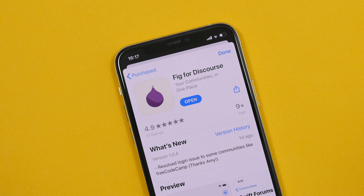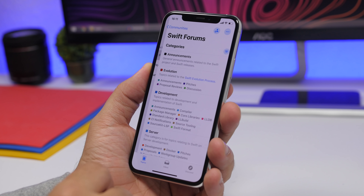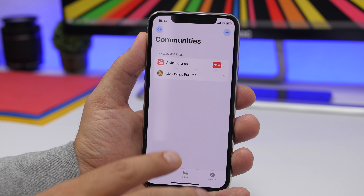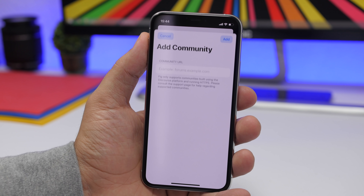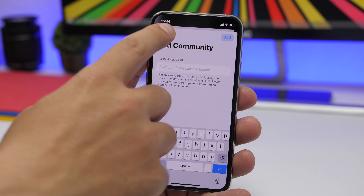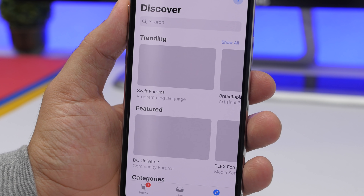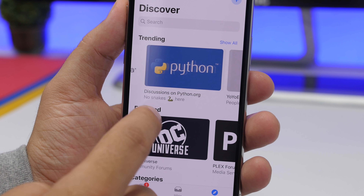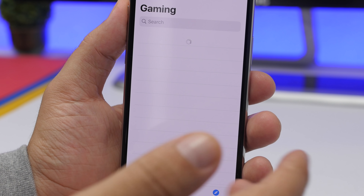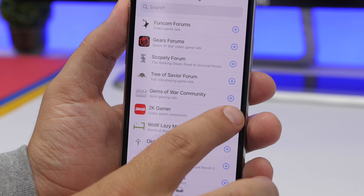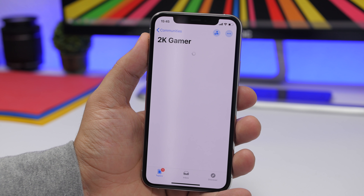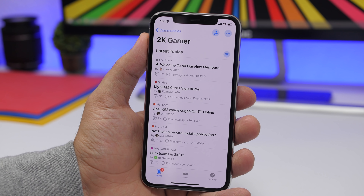Next up is an app called Fig. Fig allows you to have all the different communities you're interested in, with all the different discussions, right here in one app. On the first tab it says Topics, so you can add different communities. Tap the plus button and add any community by its URL, or browse communities by going to Discover — you'll find featured, trending, and different categories like gaming, and you can add communities right there and browse all their discussions in one place.